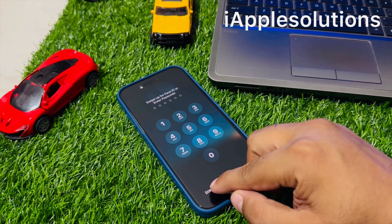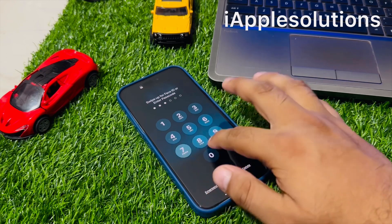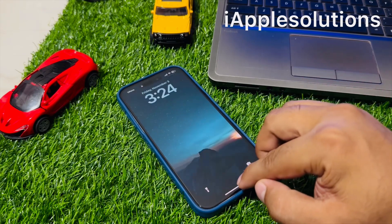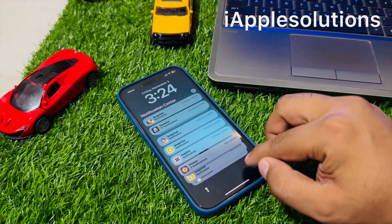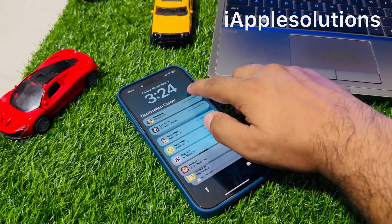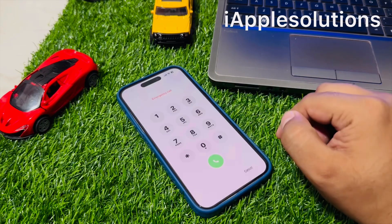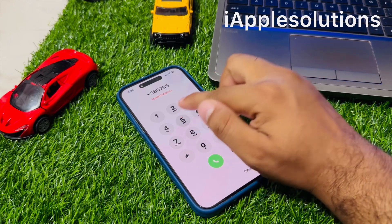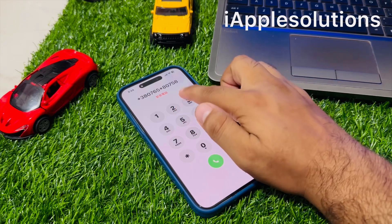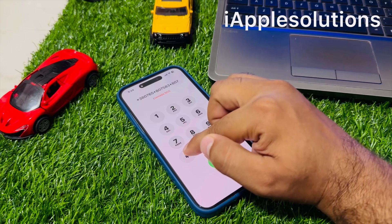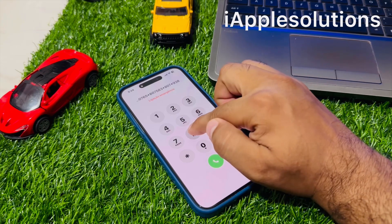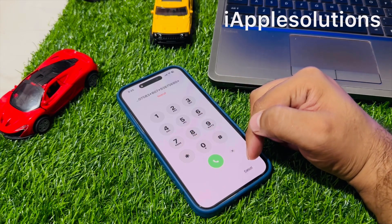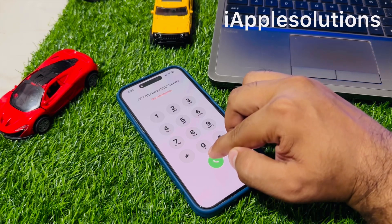Simply tap on password, tap on cancel, then tap on emergency. Enter the passcode: star 380765 star 80758 8883 star 807 star 93873680 star, and press the dialer. When you press the dialer, your code is added automatically on the iPhone backend.